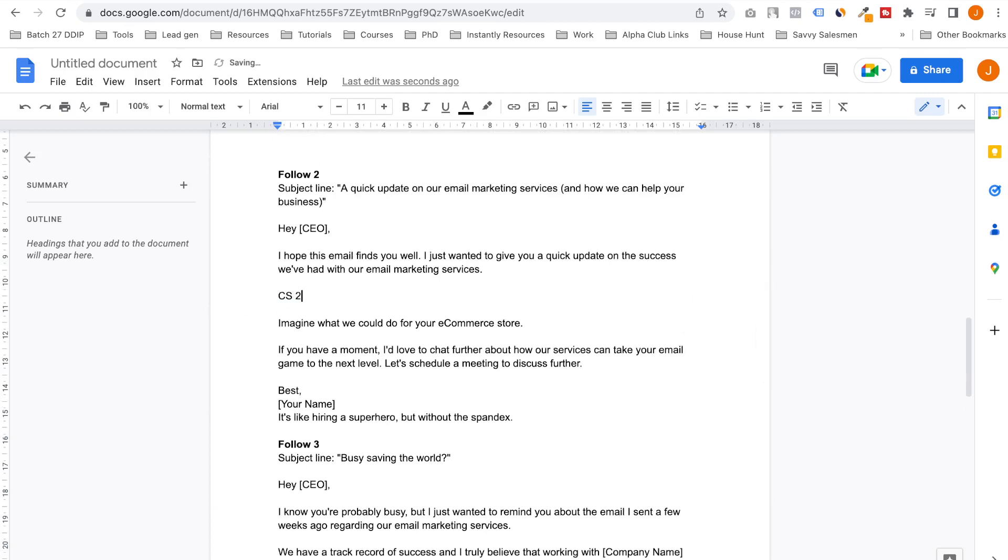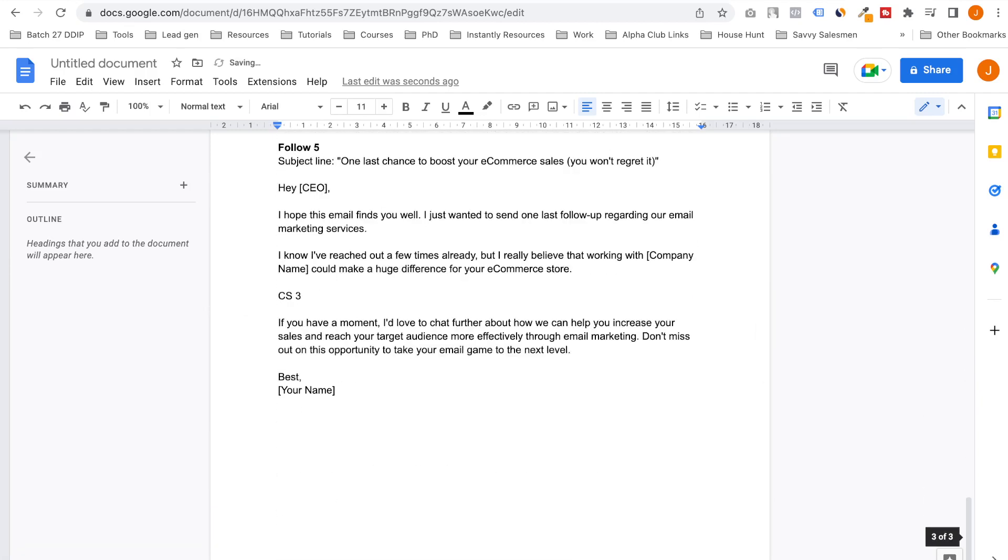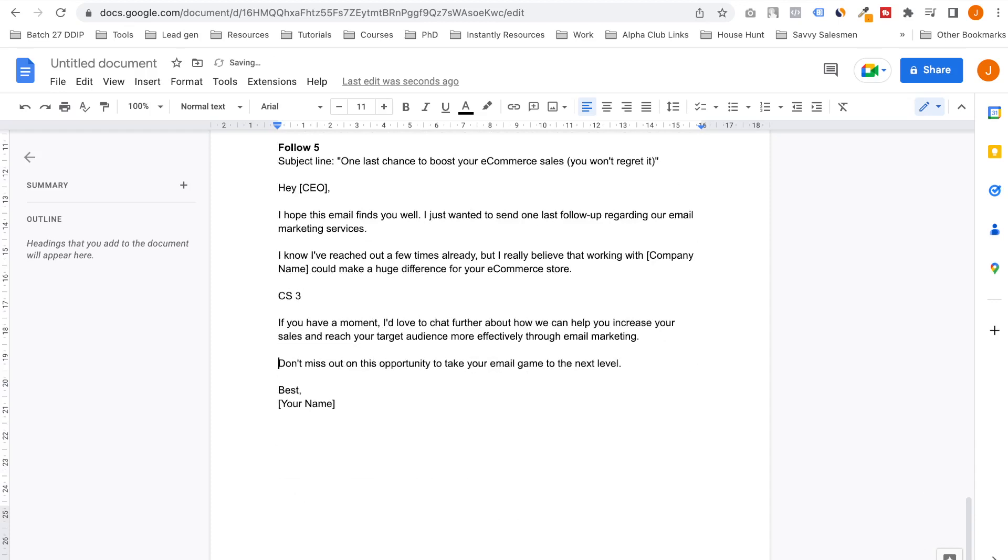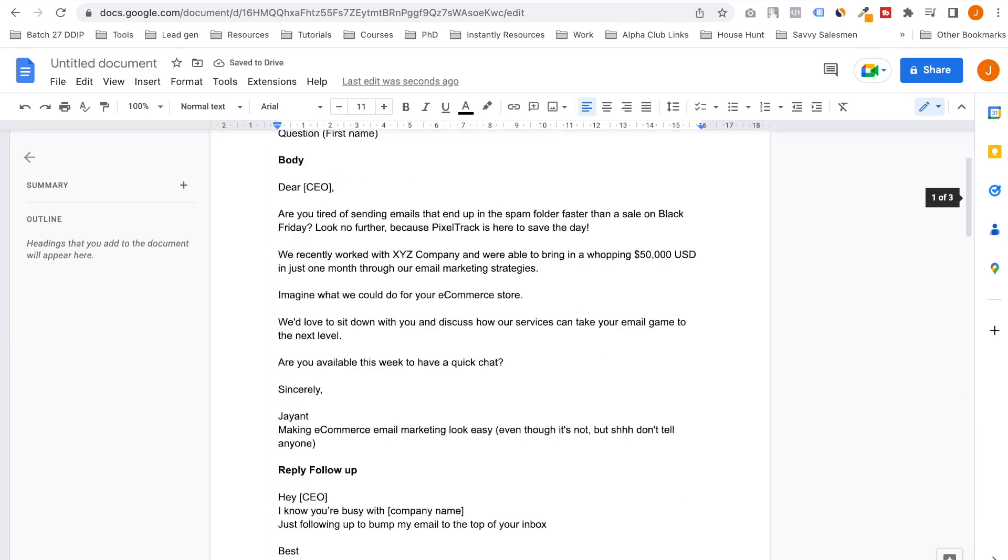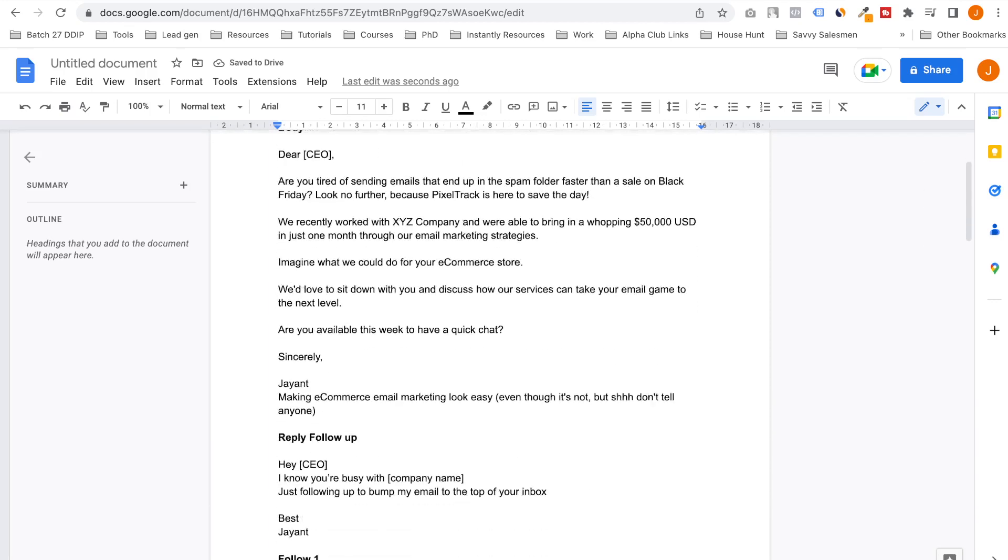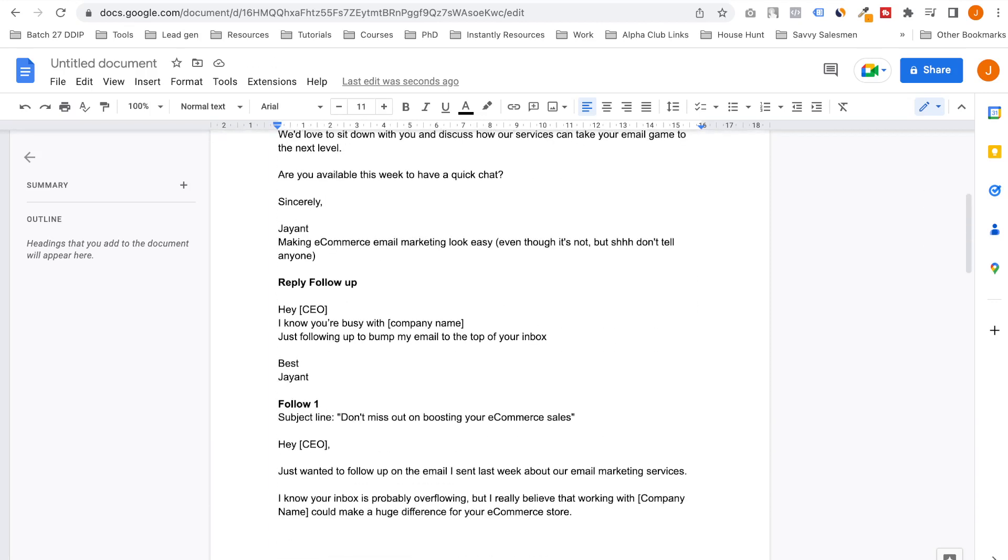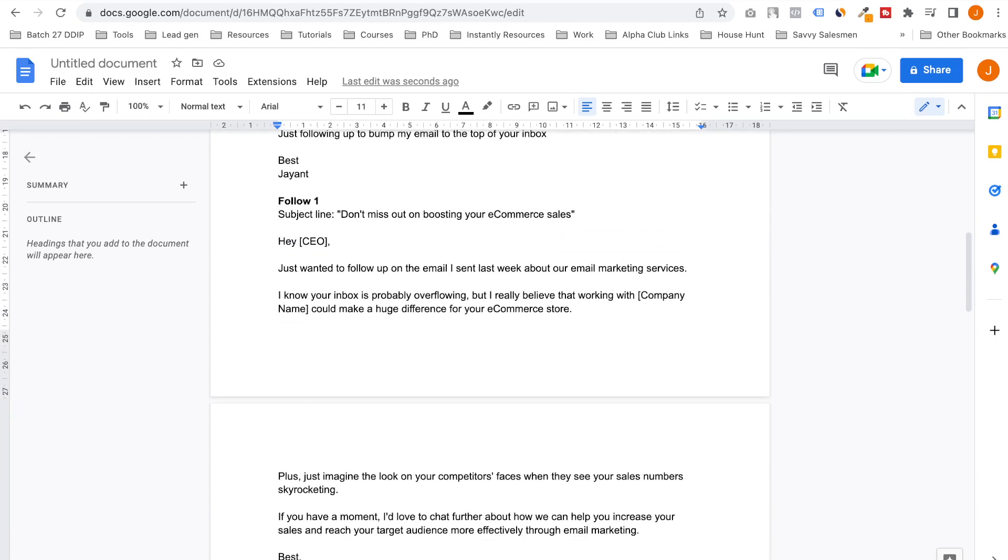There was one case study here, so you might need three case studies for this. That's right. If you have a moment, I would love to chat. Don't miss out on the opportunity to take your email game—don't want to be that guy. I don't know, thinking about it. But yeah, a great email with subject lines, good body, great signature. I love the signature, and five follow-ups done right here.